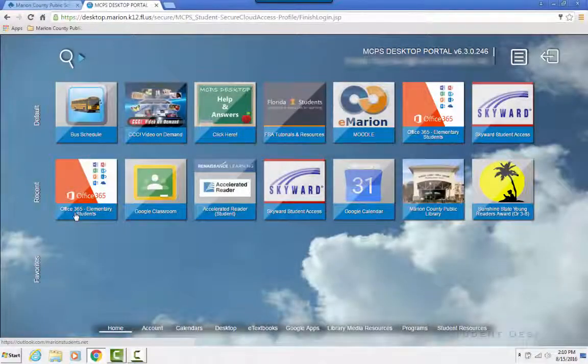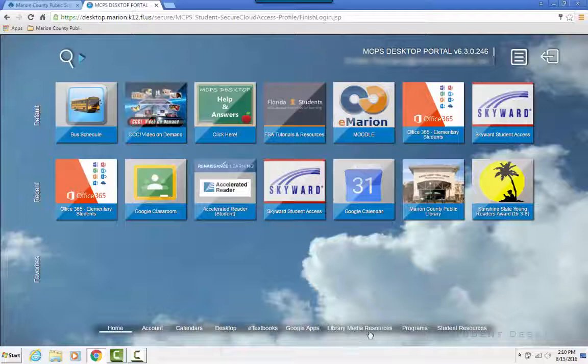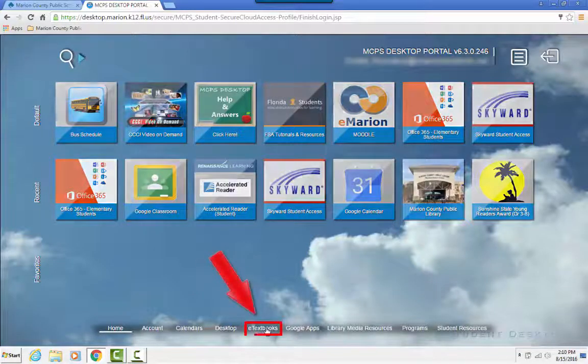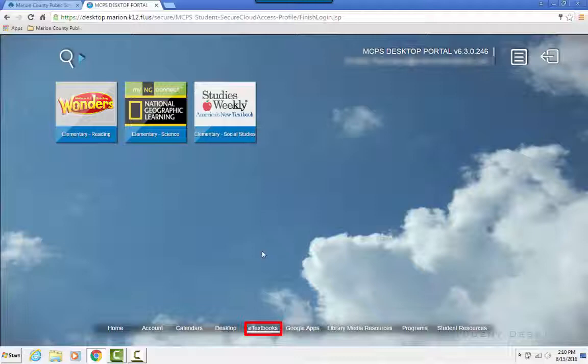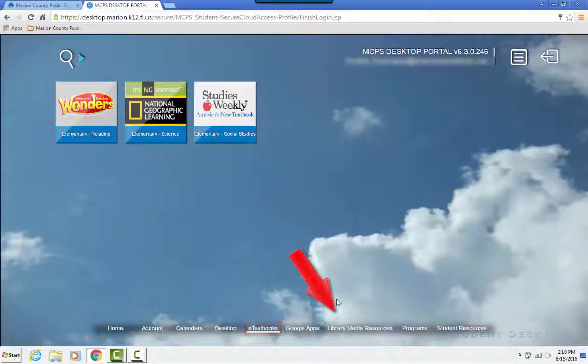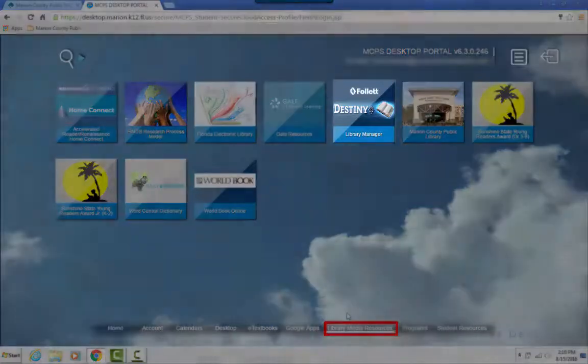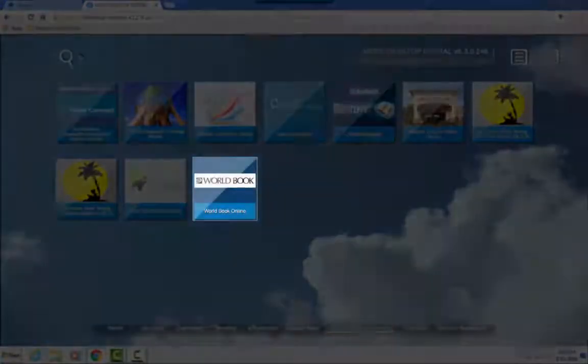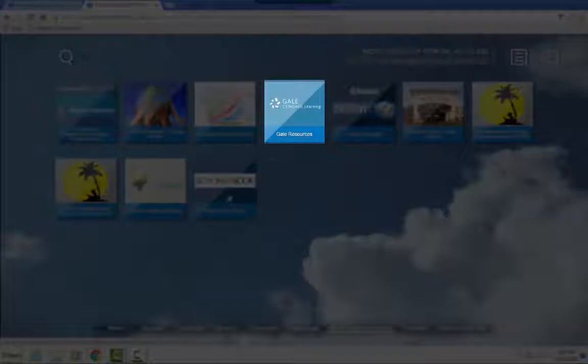There are other things you can do here as well by clicking on the navigation links at the bottom of the screen. For example, you can view your textbooks by clicking on the eTextbooks link, or you can click on Library Media Resources to view things like Destiny, World Book Online, and Gale Resources.